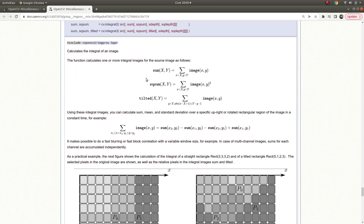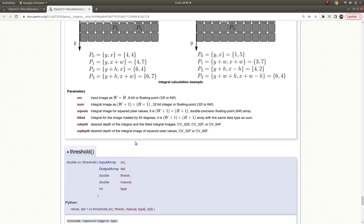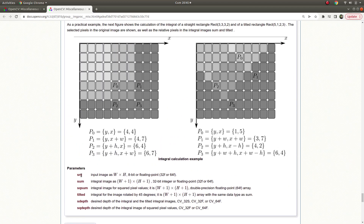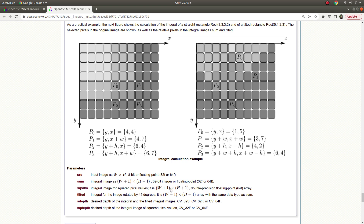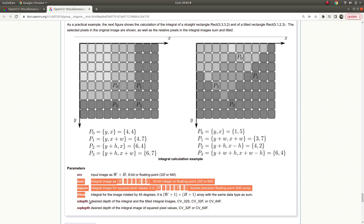The function parameters may seem complicated but they aren't. The first parameter is the source — the input image. The second is 'sum'. Keep in mind that the output array, which is in Mat format, has one extra column and one extra row compared to the input. The same applies to squareSum and tilted — their column and row count increases by plus one.